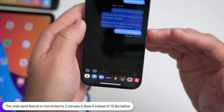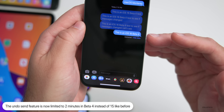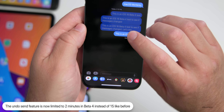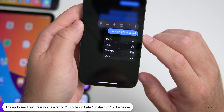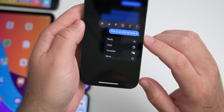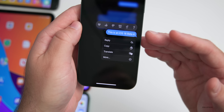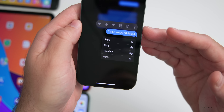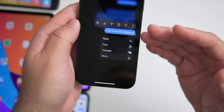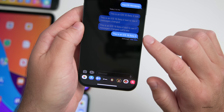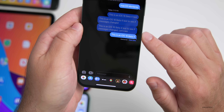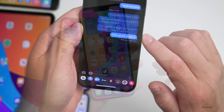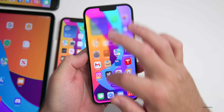However, Apple has changed it so you no longer have 15 minutes to undo send — it's now reduced to just two minutes. This is for protection, and you can still see those message edits, which is a nice addition.